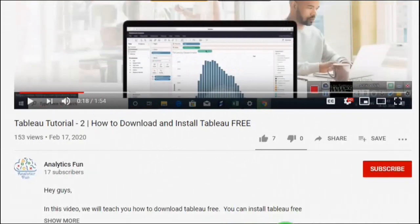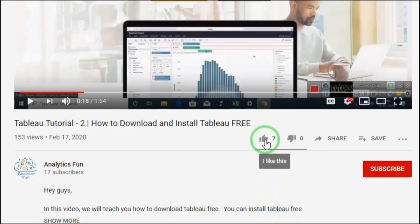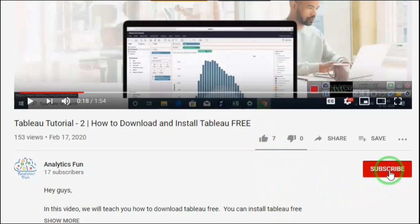Analytics Funners, we hope you have enjoyed this video. Support us by clicking on the thumbs up icon and subscribe to our channel for more such updates. Thank you Analytics Funners. See you in the next one.